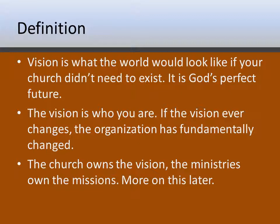The vision is also your church's identity — it is who you are. If the vision ever changes, that means something has fundamentally changed in the organization. The two are intertwined; one is a reflection of the other. Your church owns the vision, and the ministry or ministries within your church own the missions. We'll talk about that in a later presentation, but for right now, vision applies to your entire church together.